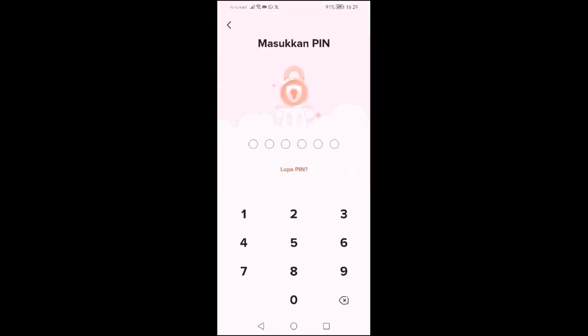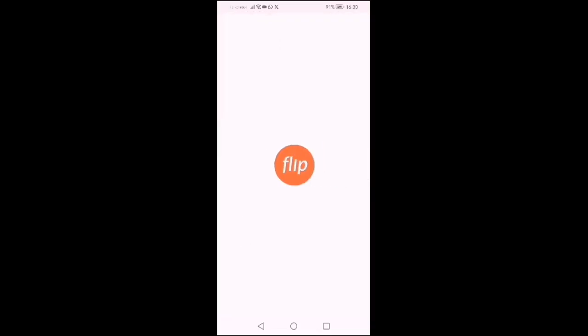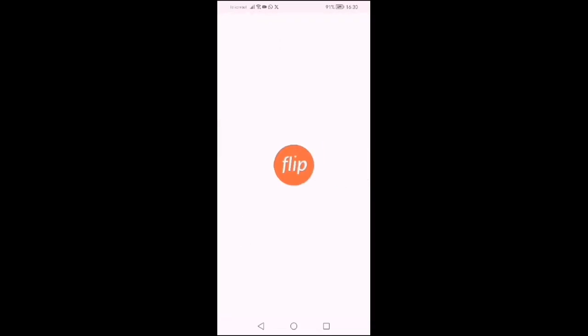Kemudian akan muncul permintaan PIN. Waktu kita mendaftar itu, ada permintaan PIN sebanyak 6 angka, sama seperti ATM ya.